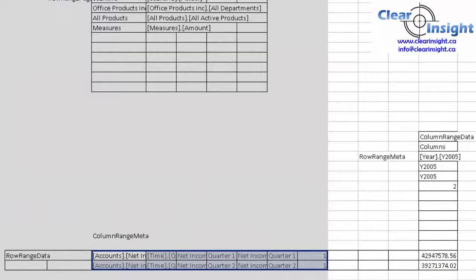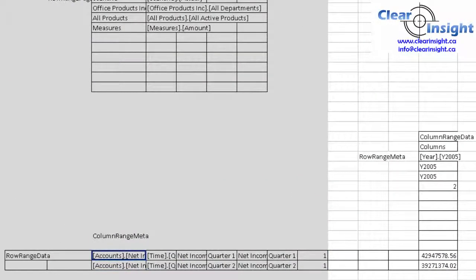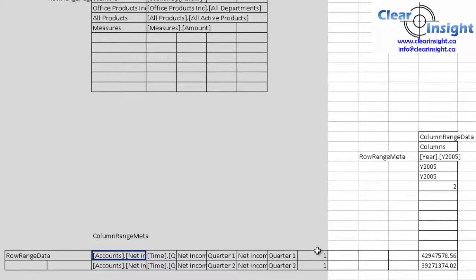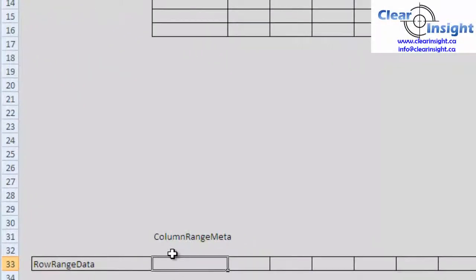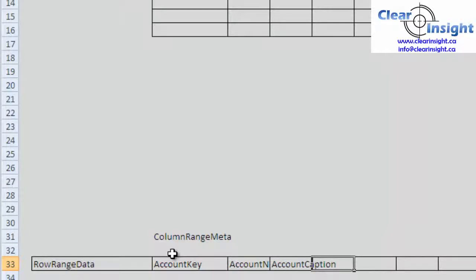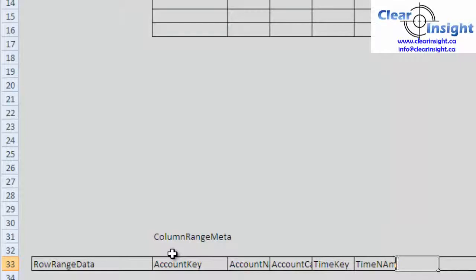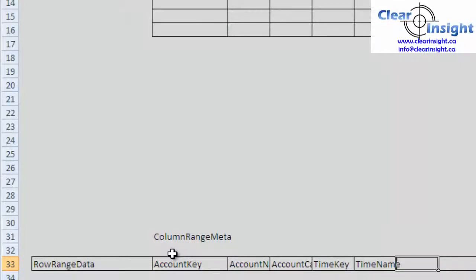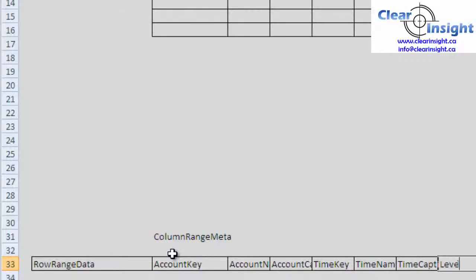So now we can kind of say, well now that we've decided row accounts and time are going to be on our rows, we really want to make sure that we can reference those if we want to build formulas around that. So why don't we just set up, just type in those names here. So we flip back into Studio. This first cell is going to be Account Key, Account Name, Account Caption. This next one is going to be Time Key, Time Name, Time Caption. And this one is going to be Property. This is going to be Level.